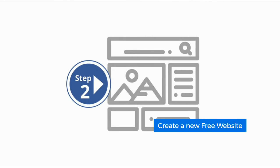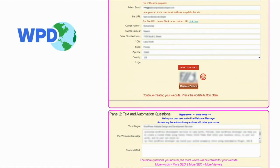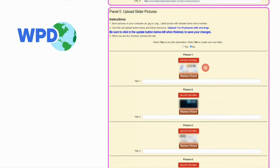Step number two. Create a new free website. Add a logo image. Upload up to 10 pictures to create an interactive slider.